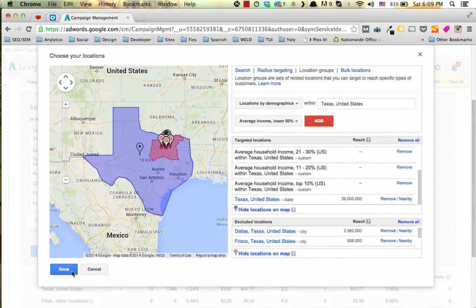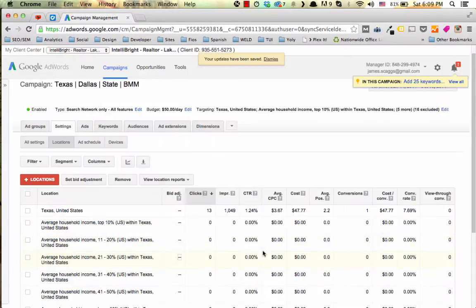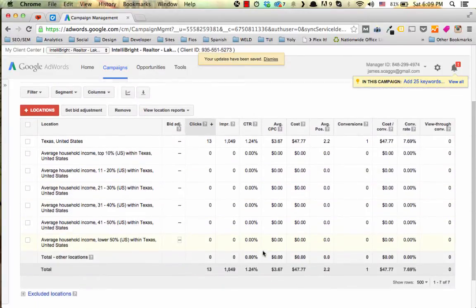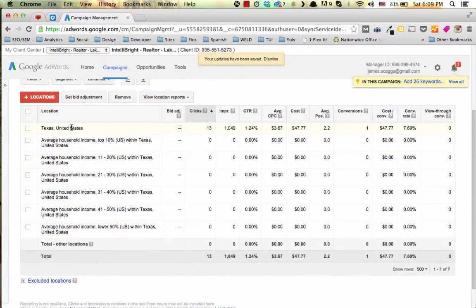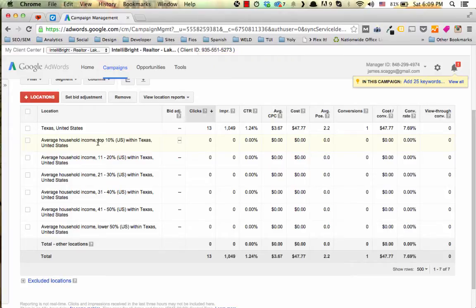When we complete that and click done and save, now we're going to see that we have targets set up to target everyone in Texas. But we also have specific targets for people that are at different household income levels.